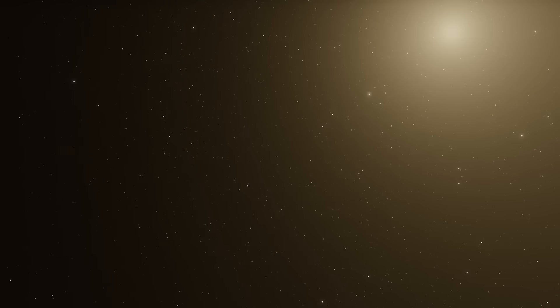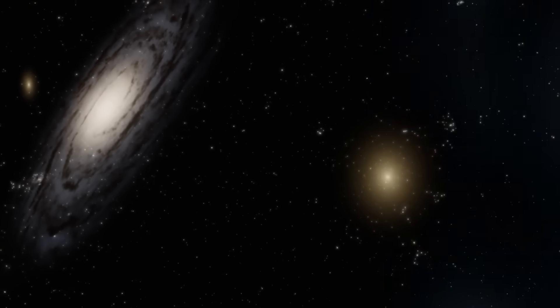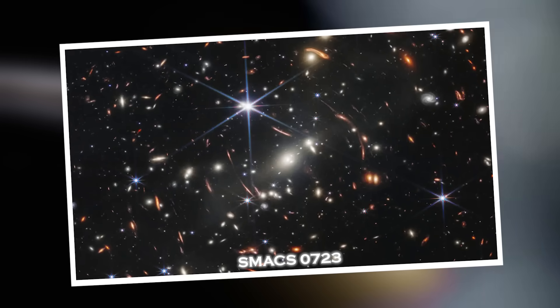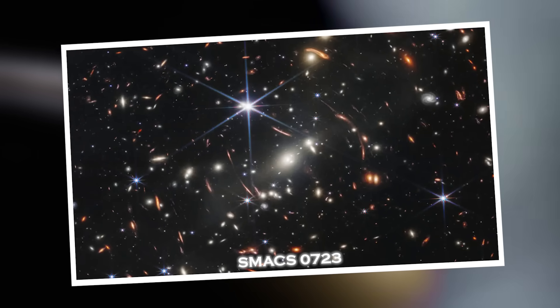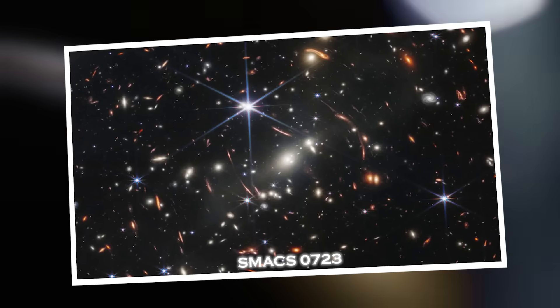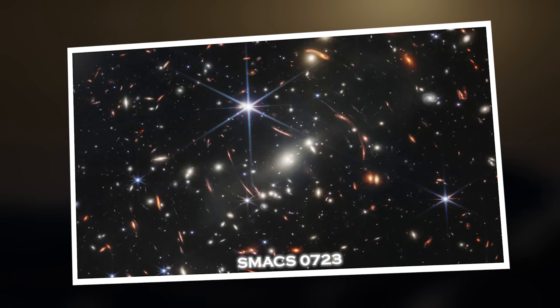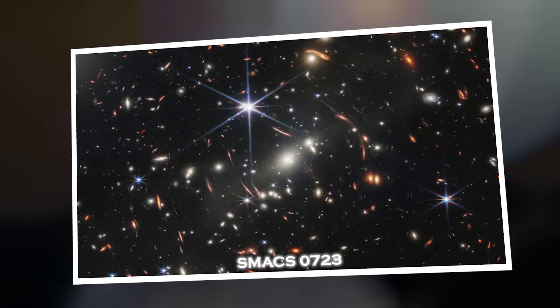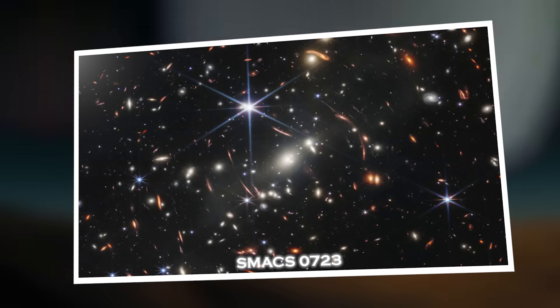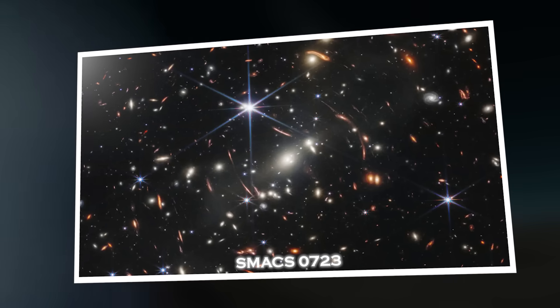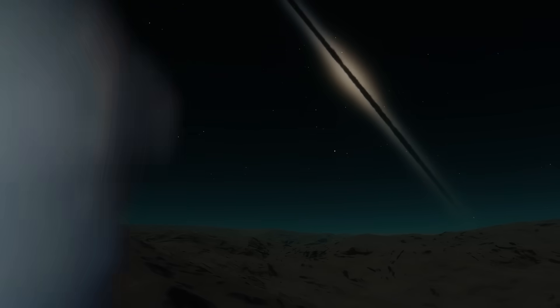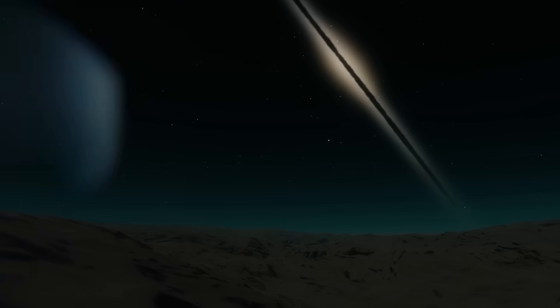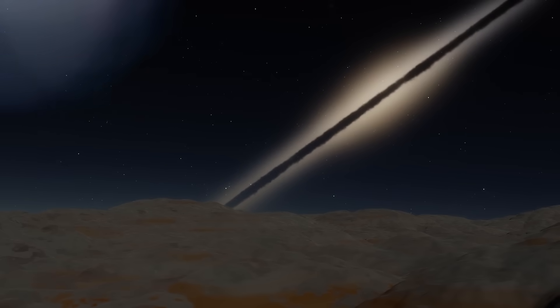And what it reveals could shake the foundations of science as we know it. For months astronomers praised Webb's first deep field image, SMAC0723, as a breathtaking achievement—a celestial masterpiece showcasing galaxies colliding, ancient light stretching across the eons, and the raw immensity of the cosmos. But behind the scenes something far more unsettling was unfolding.